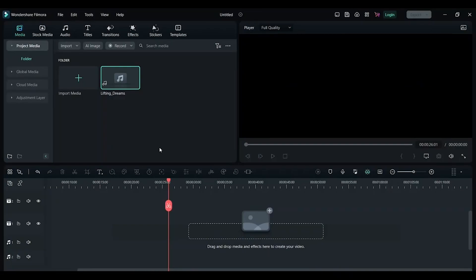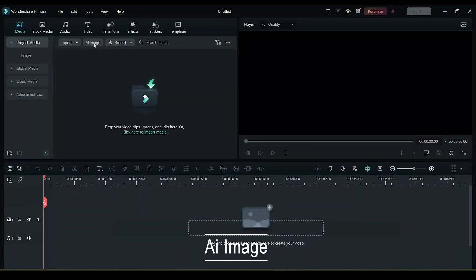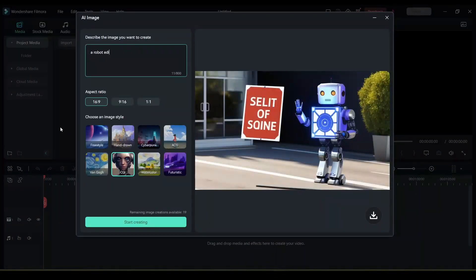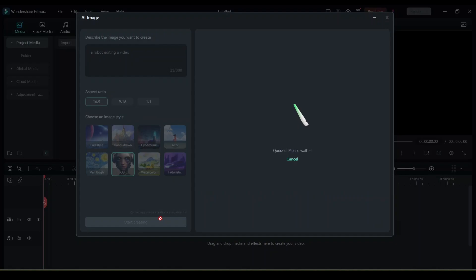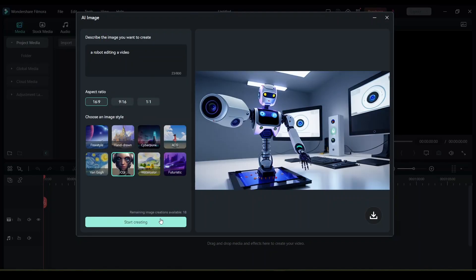Hey guys, in this video I will be using AI tools in Filmora to make a video. Let's look at AI image. Click on AI image and write what type of image you want, and click on generate. The AI will automatically generate any image that you're looking for. Here it generated an image of a robot editing a video.